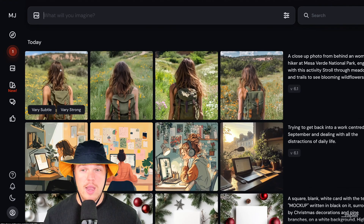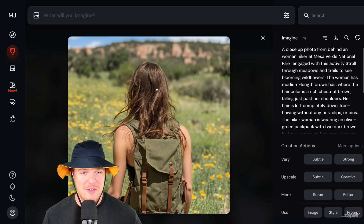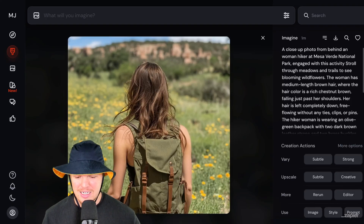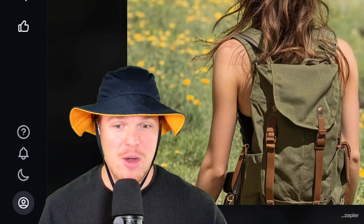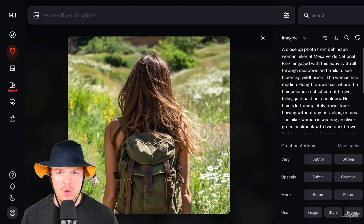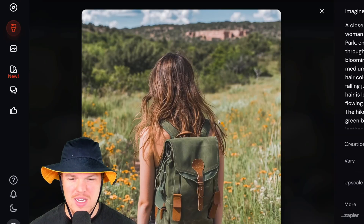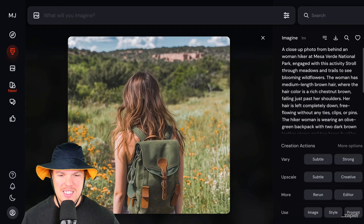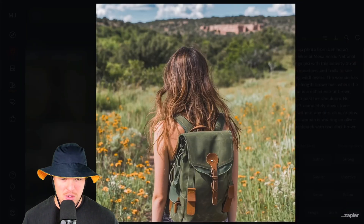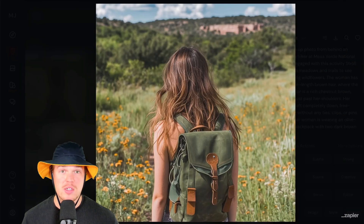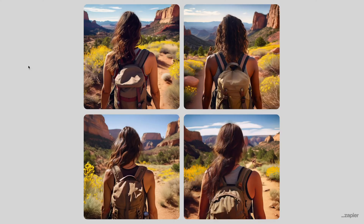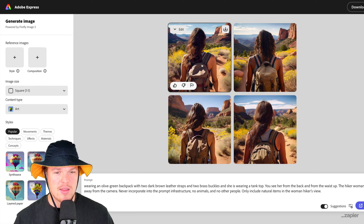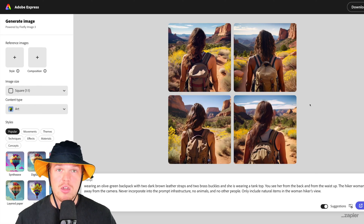Solid from Flux and scary good from Midjourney — this is scary good. Just shows you where this tech is going. This probably looks the most realistic out of all of them — the detailing on the backpack is ridiculous. Impressive. And not bad from Adobe Firefly at all either. Maybe longer prompts work better with Firefly, especially in the sense that this doesn't look too cartoony here. This seems very passable. Pretty solid.